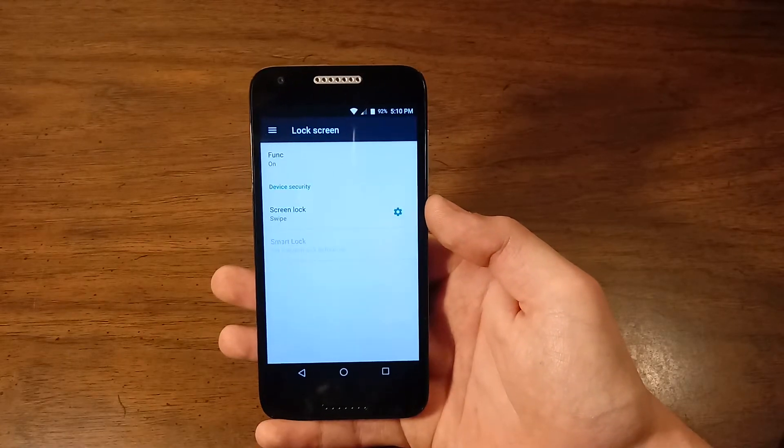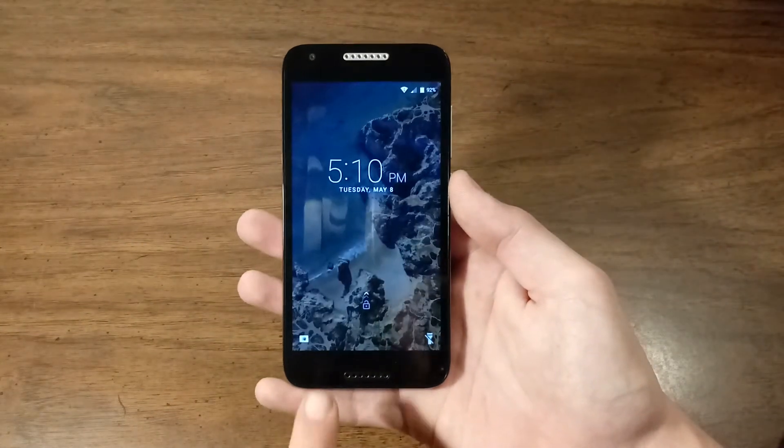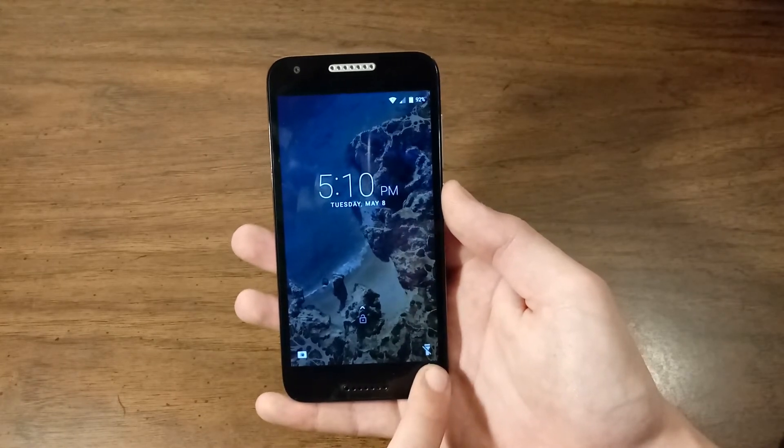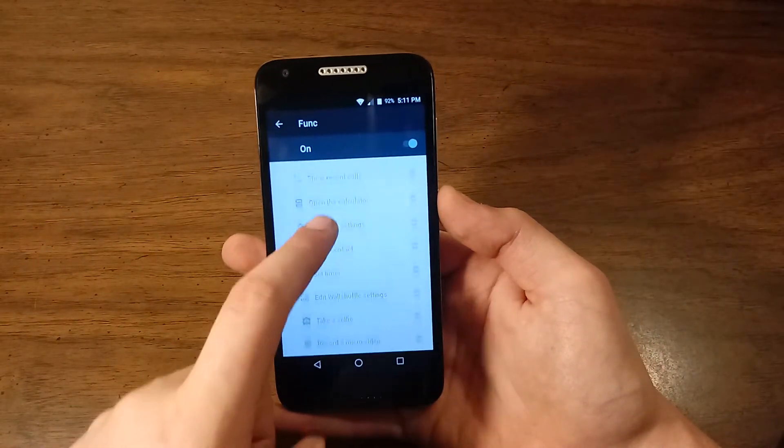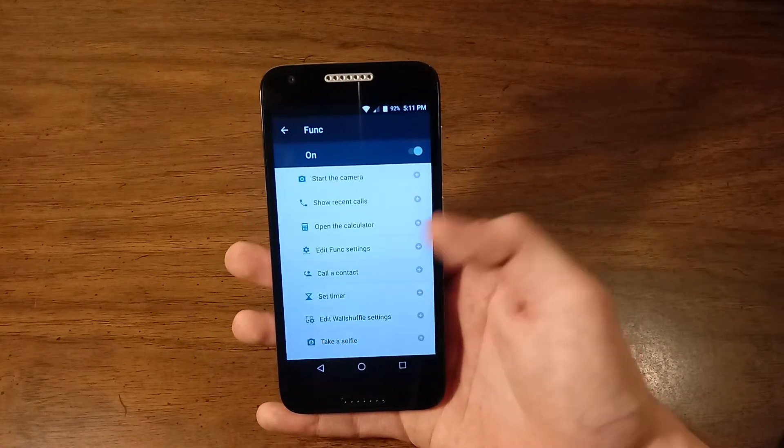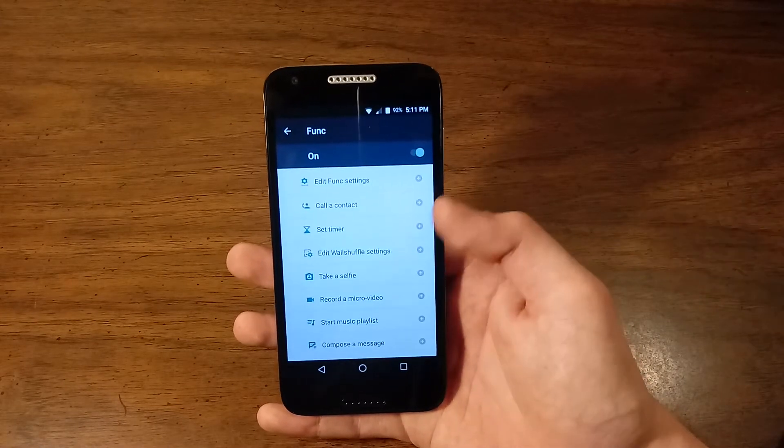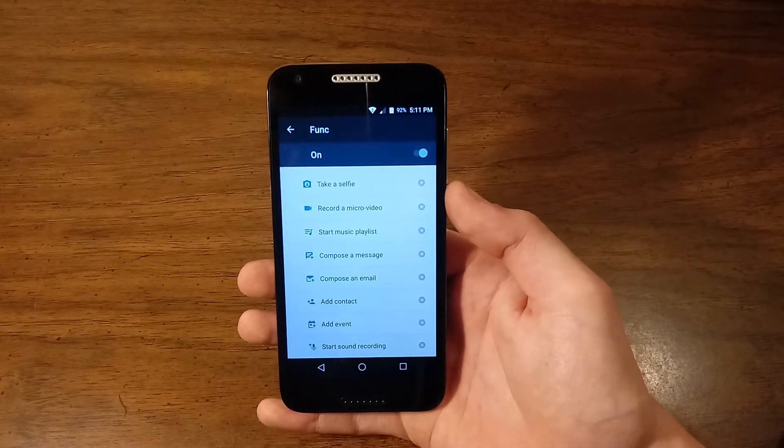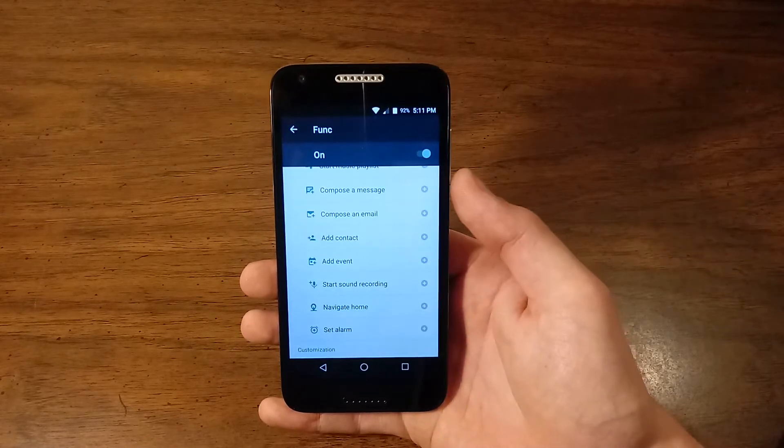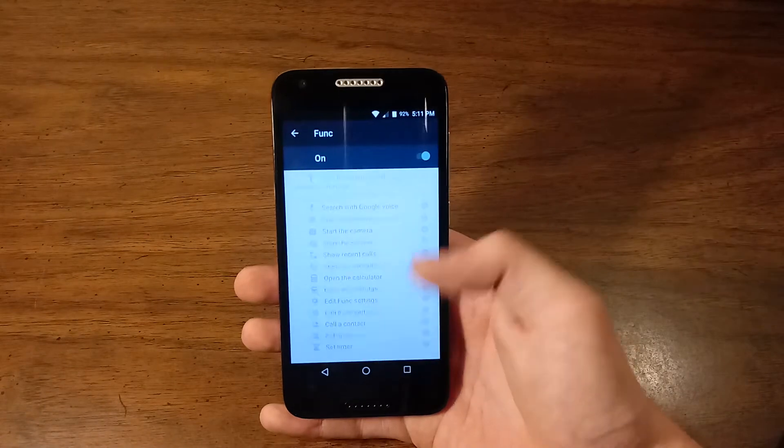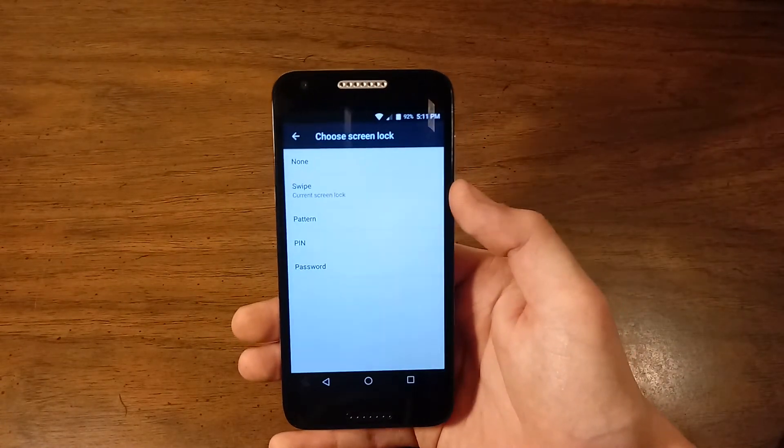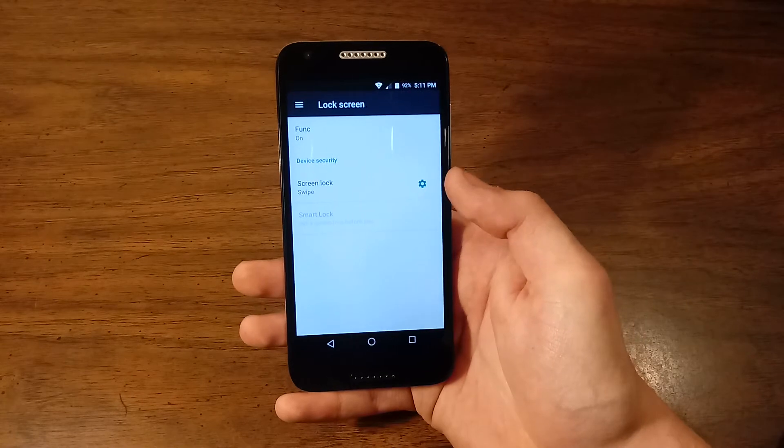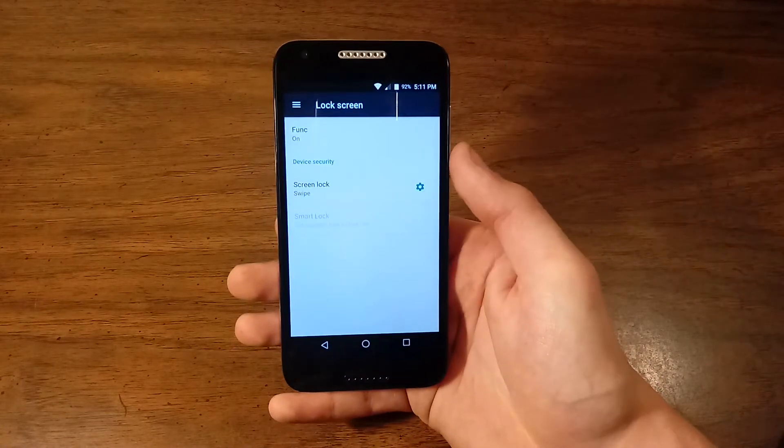Under lock screen, we get your function options. If I turn the phone off and turn it back on, they are these down here. I only have the camera and the flashlight enabled. You can add all these if you so choose. Search with Google Voice, start the camera, show recent calls, open the calculator, edit function settings, call a contact, set timer, edit wall shuffle settings, take a selfie, record a micro video, start music playlist, compose a message, compose an email, add contact, add event, start sound recording, navigate home, and set alarms. So quite a few options here. For your screen lock, we get none, swipe which is the current screen lock, pattern, pin and password. And under the settings, we get your lock screen message which you can customize to your liking.